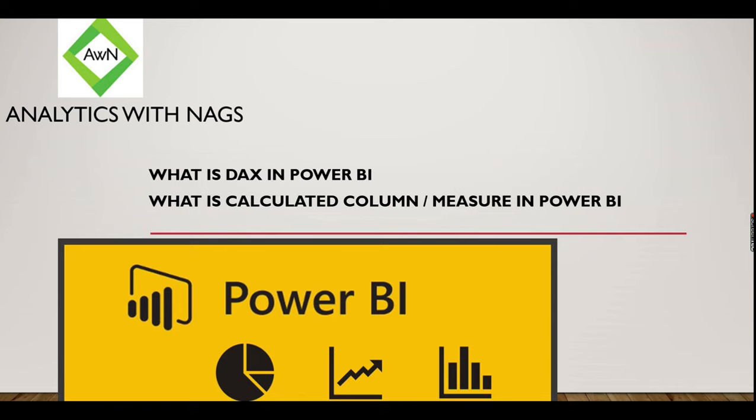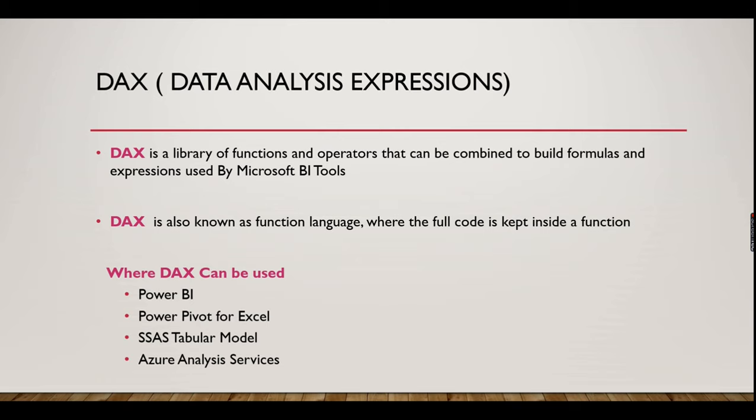DAX is Data Analysis Expressions. By definition, it is a library of functions and operators that can be combined to build formulas and expressions used by Microsoft BI tools. DAX is also known as a functional language where the full code is kept inside a function.